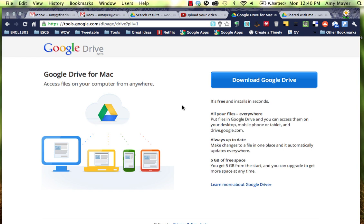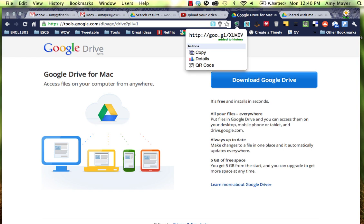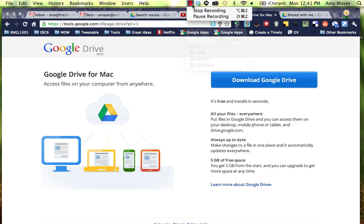Here we are at tools.google.com. It gets pretty long, so let me shorten this URL for you. This is how we'll download this software to our computer. It's goo.gl/XUAEV. Let's go ahead and download it and then we'll come right back.